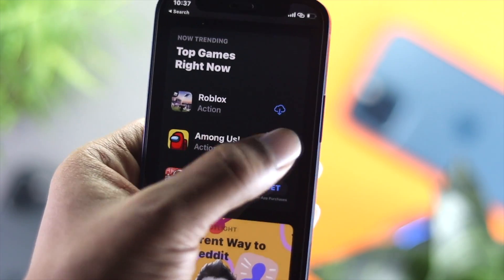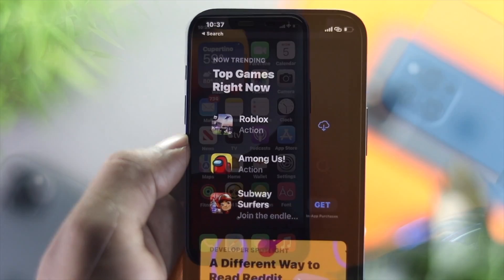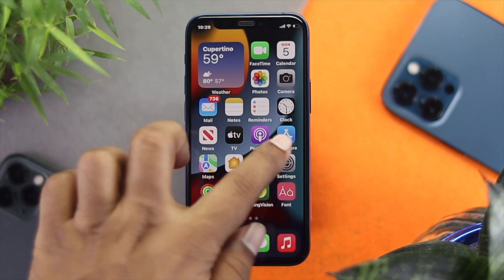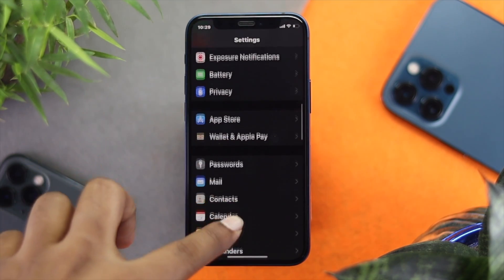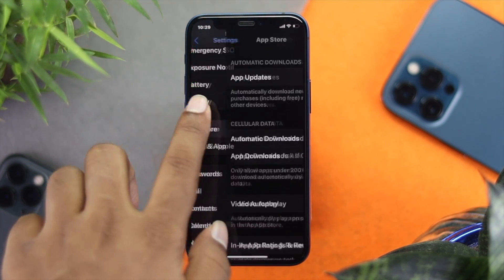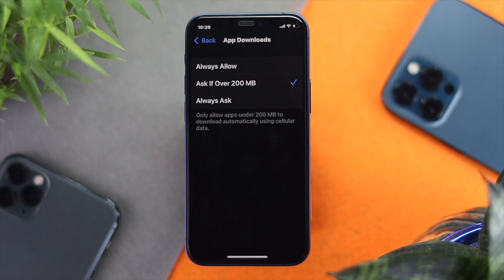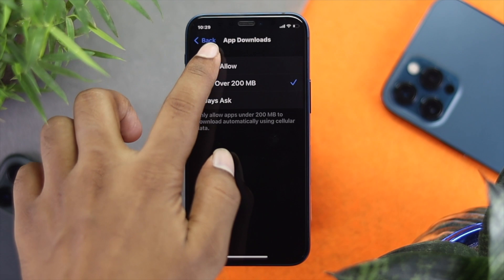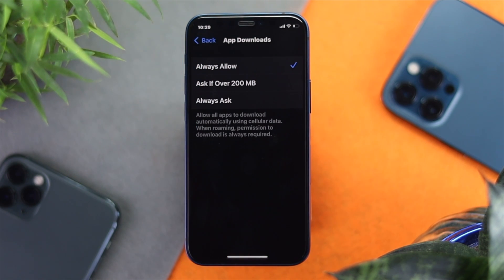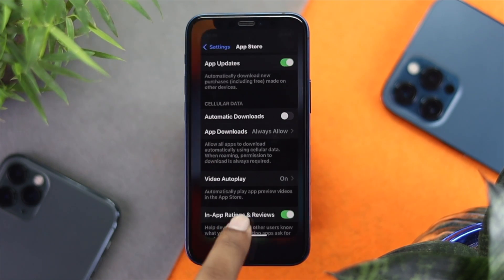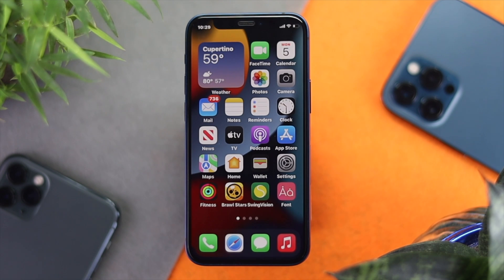Even after doing this process, if you're still having the same problem, open up your Settings and scroll down to App Store. Tap App Store, scroll down, and tap App Downloads. If you have it set to 'Ask if Over 200 MB,' this can sometimes cause a problem especially for gamers. Simply tap 'Always Allow' so that the app size won't matter anymore. Then give it a check to see whether your problem is solved.